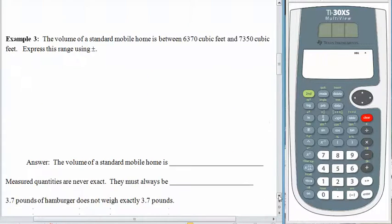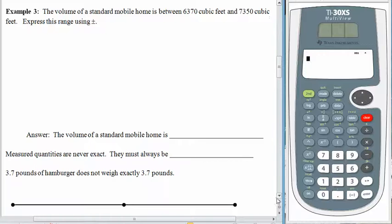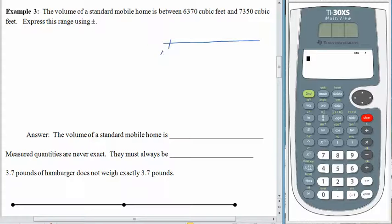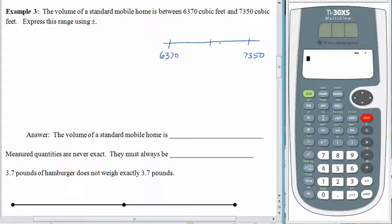The volume of a standard mobile home is between 6,370 cubic feet and 7,350 cubic feet. We would like to express this range using plus or minus. So the first thing we want to do is get a visual — let's draw the number line. Over here is 6,370 feet and on the right-hand side we have 7,350 feet, and our job is to find the middle.